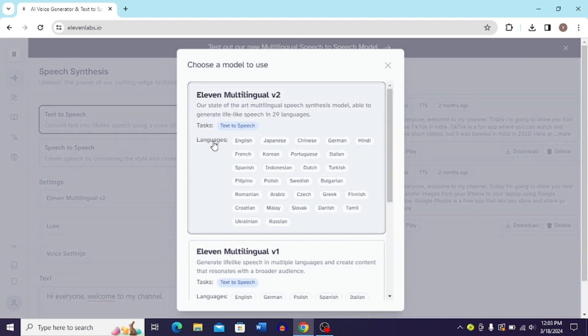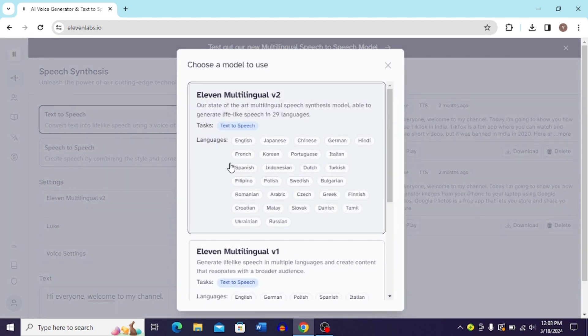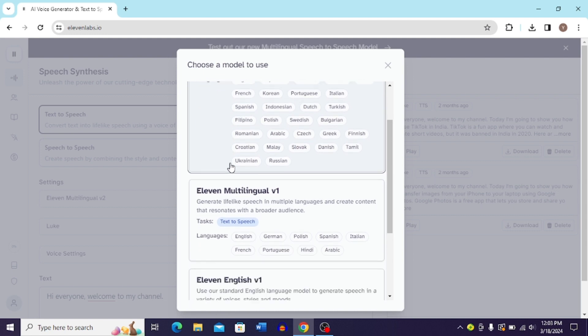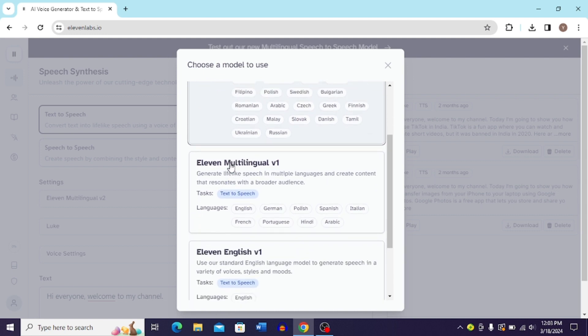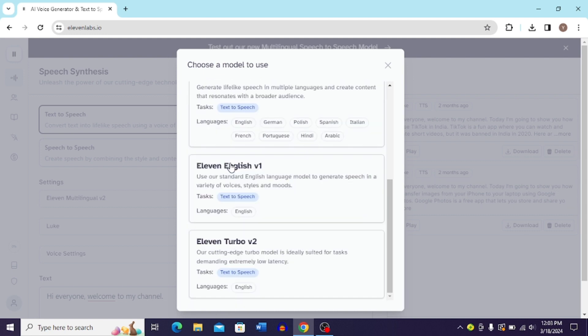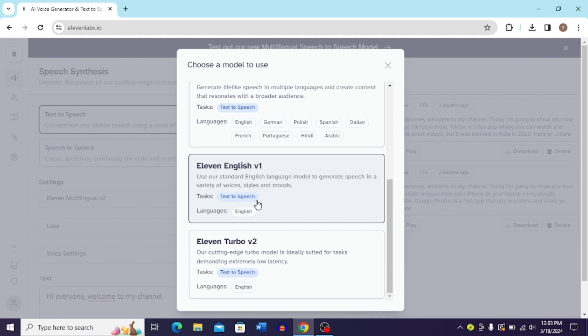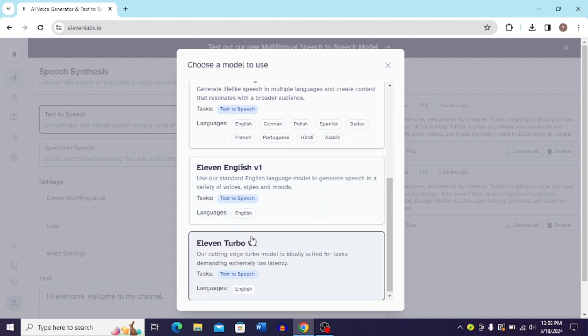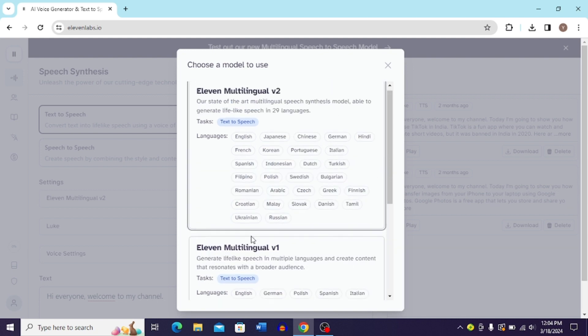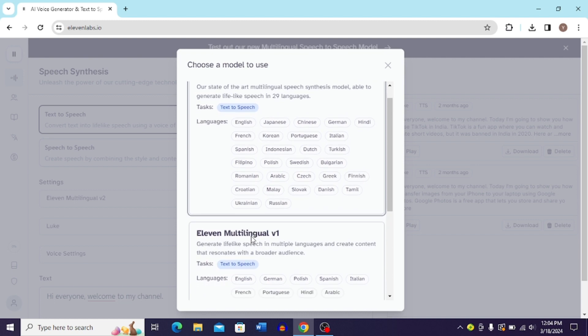You can also go to the v1, v2, or you can just go to this 11 Turbo v2. In these two you have only English languages, but for the 11 Multilingual v1 and v2 you have different languages that you can choose from.